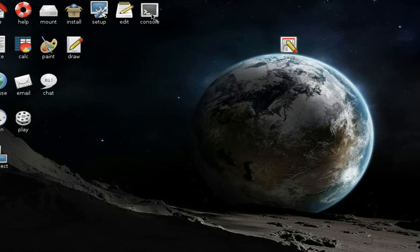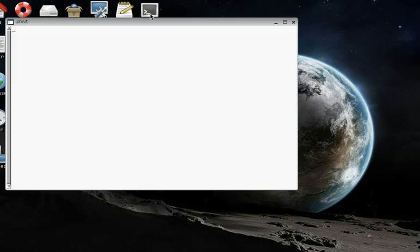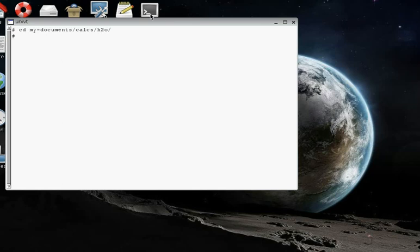Let's open the console and navigate. Do cd my-documents/calcs/h2o, and then I hit tab to complete, and there we are.